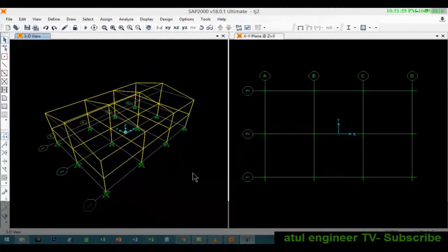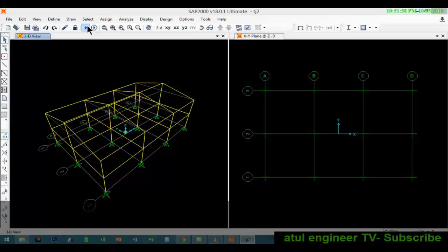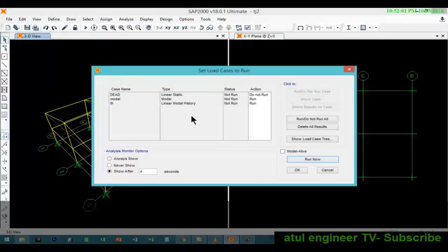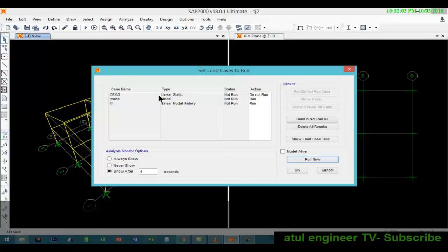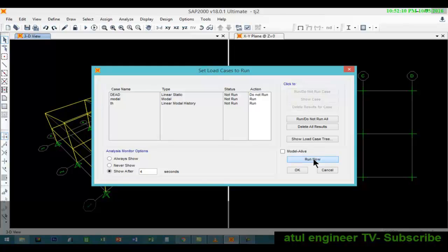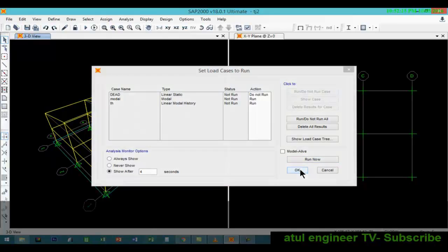Now we will run the analysis and view the results. We will set the dead load case to do not run as it is not needed. We are only interested in the modal and the time history analysis.